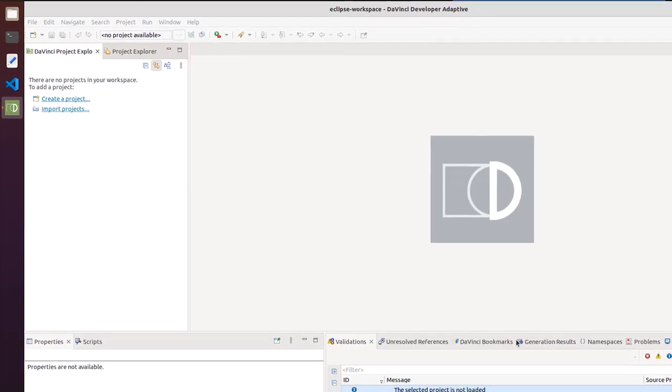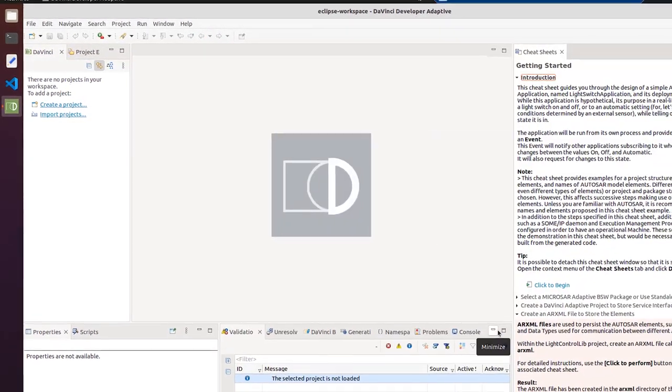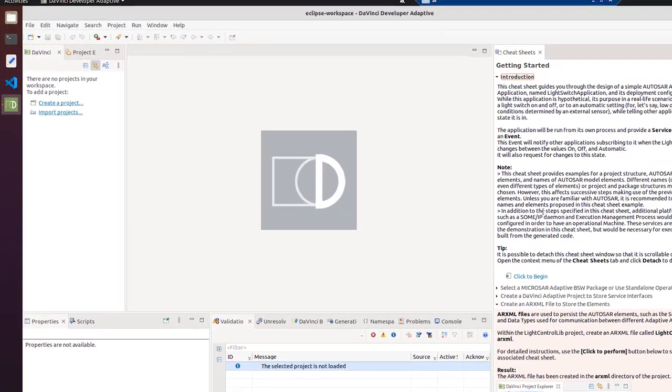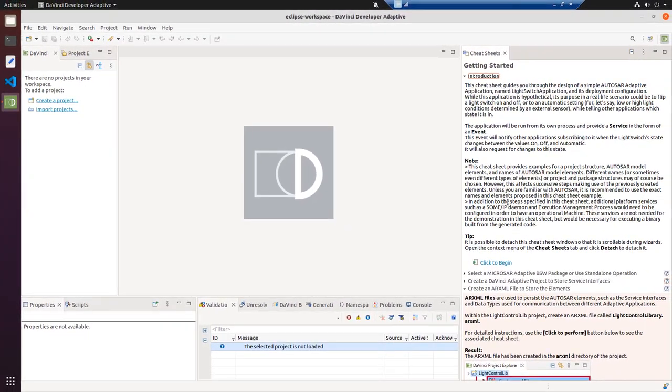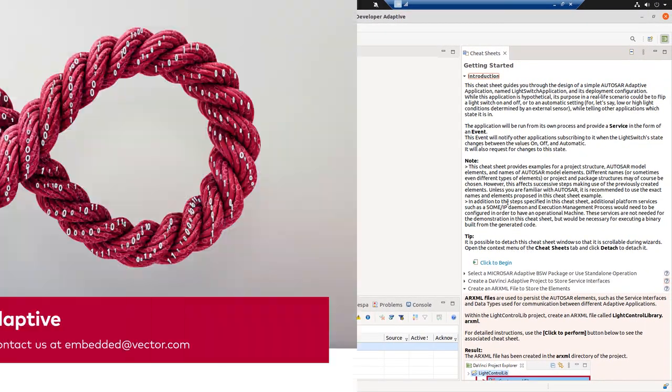For more tips and tricks for DaVinci Developer Adaptive, please click on the link below to download the full document. See you soon!